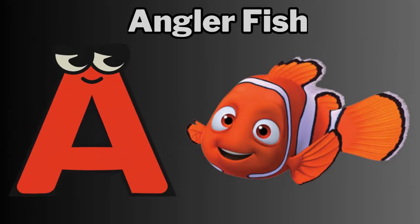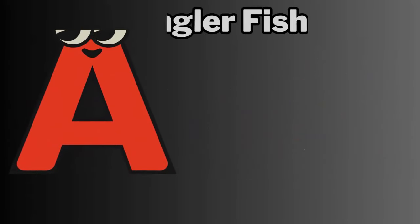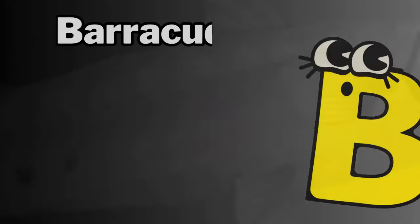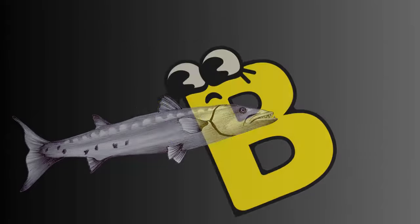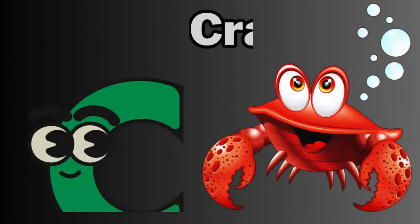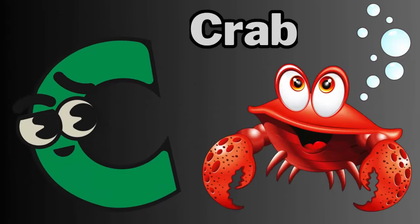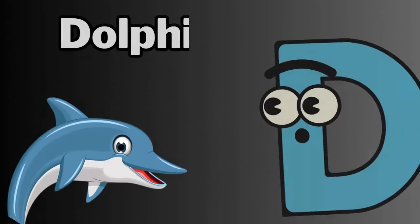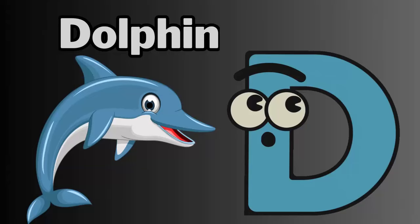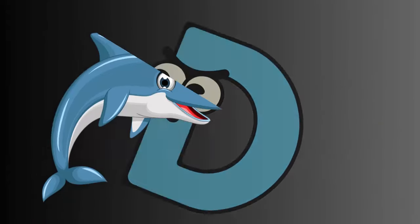A. A for anglerfish. B. B for barracuda. C. C for crab. D. D for dolphin.